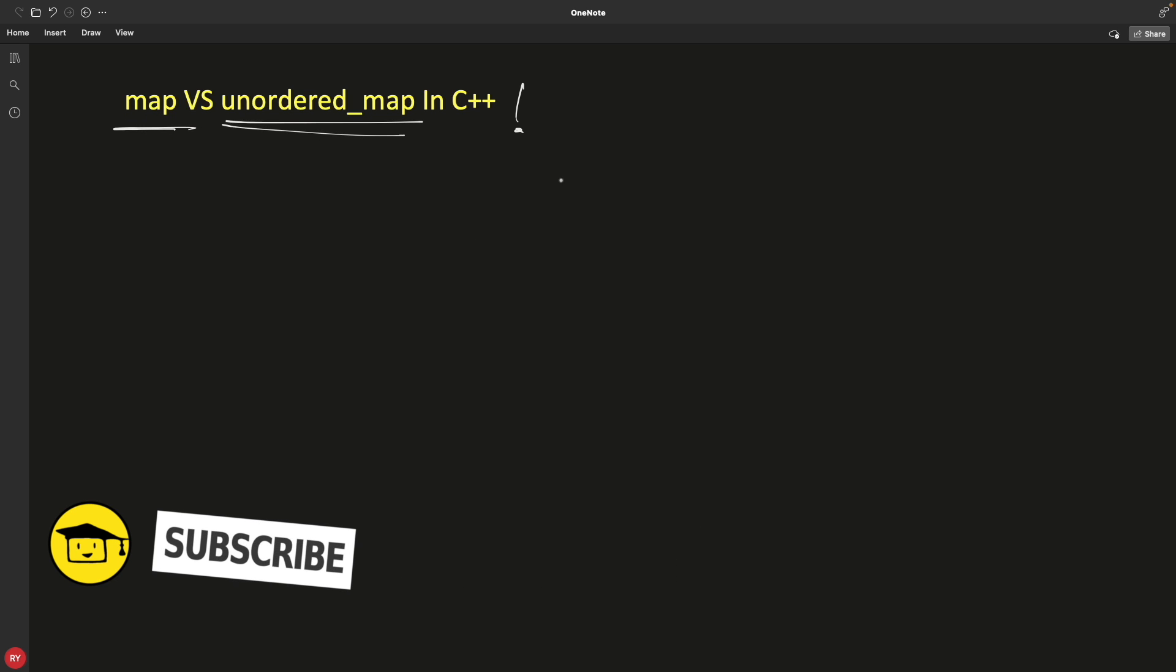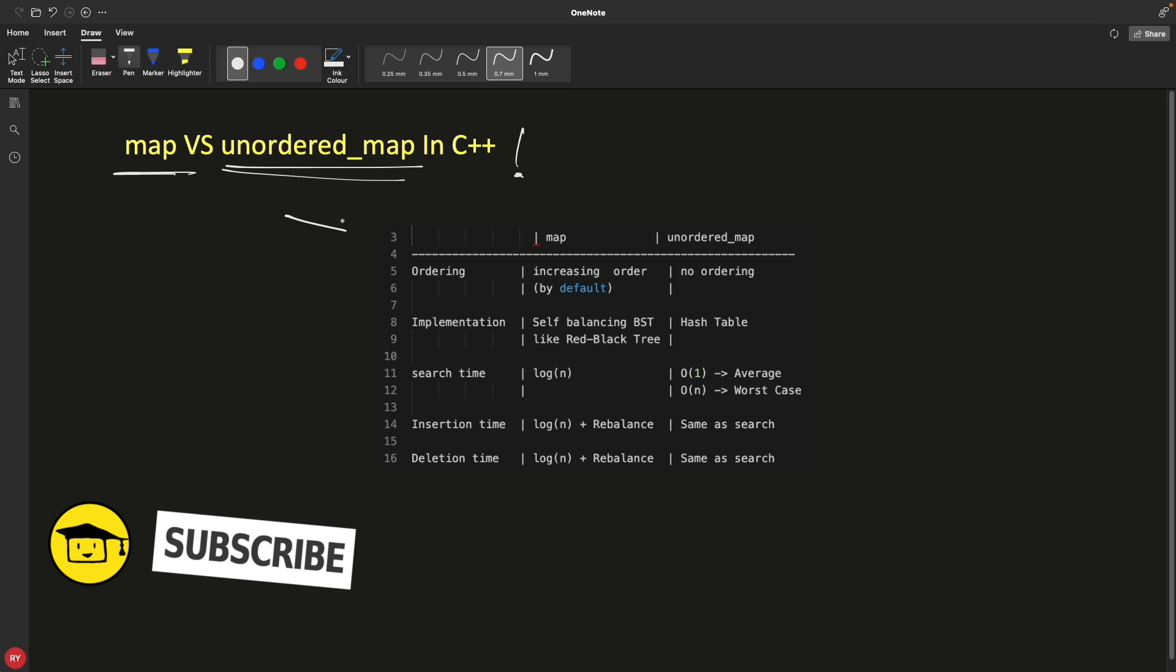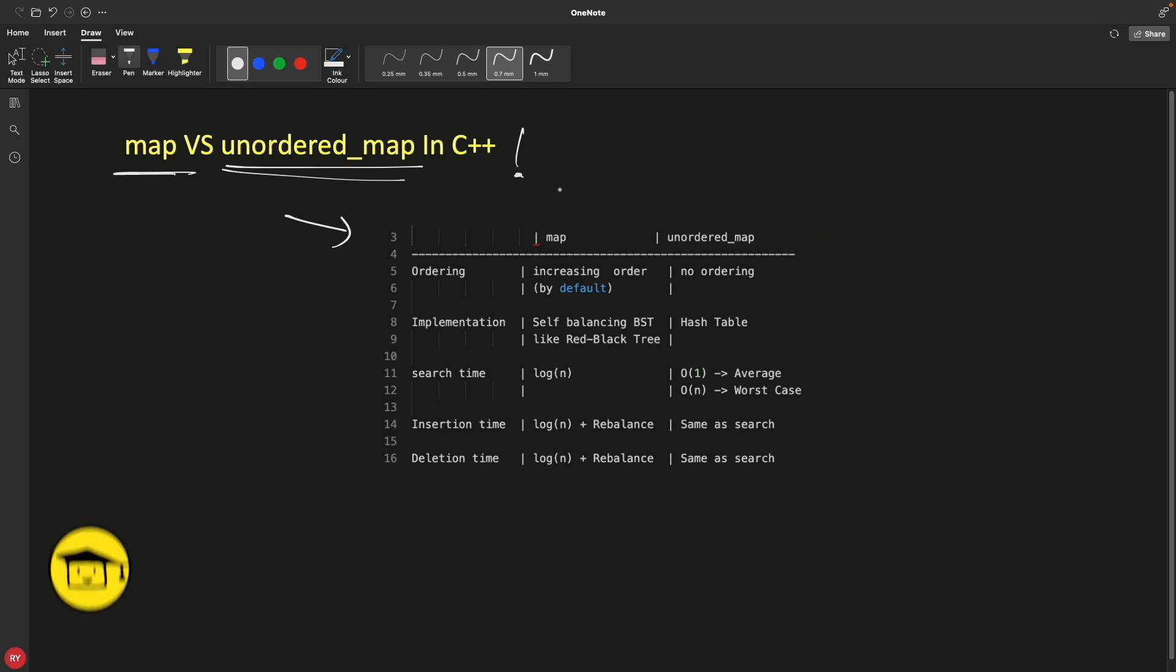So let's start with the basic differences. This is the difference table - we have map here in this column and this is going to be unordered map, and these are the points we should consider when you choose map over unordered map or unordered map over map.